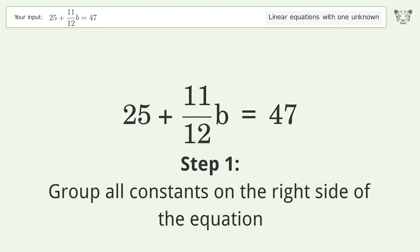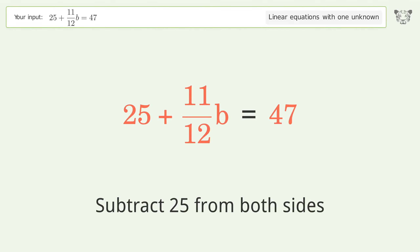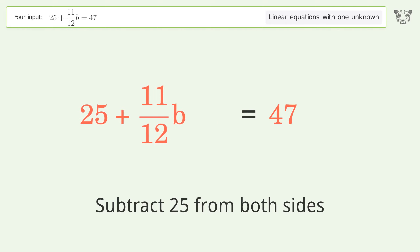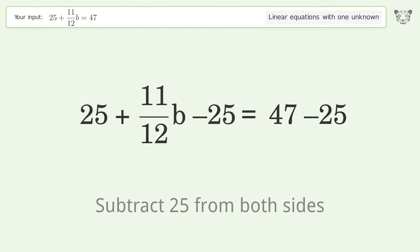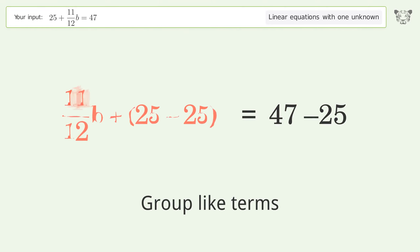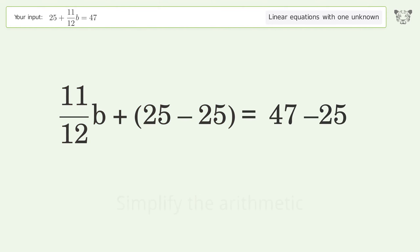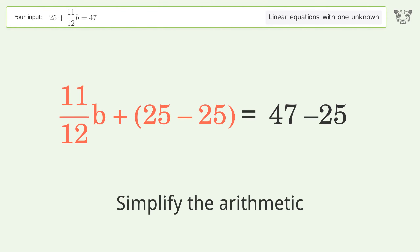Group all constants on the right side of the equation — subtract 25 from both sides. Group like terms, then simplify the arithmetic.